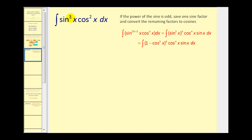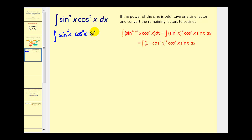Since the power of sine is odd, we'll rewrite this and save one factor of sine. So we'll have sine squared x times cosine squared x times one factor of sine x dx. We're going to convert this sine squared to one minus cosine squared x, and we'll address this extra factor of sine x in the next step.